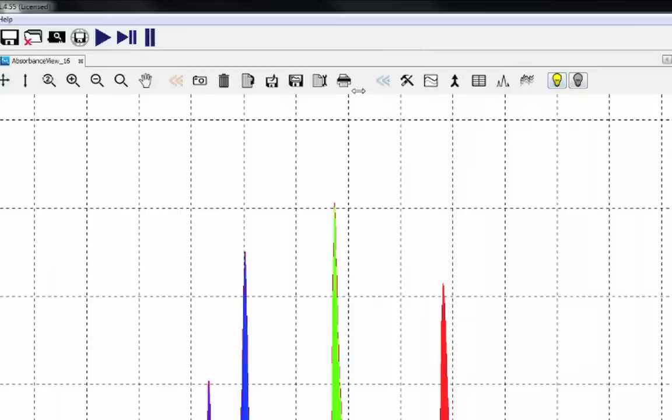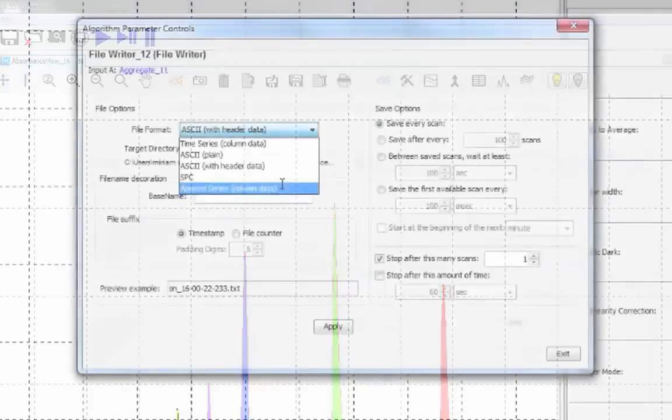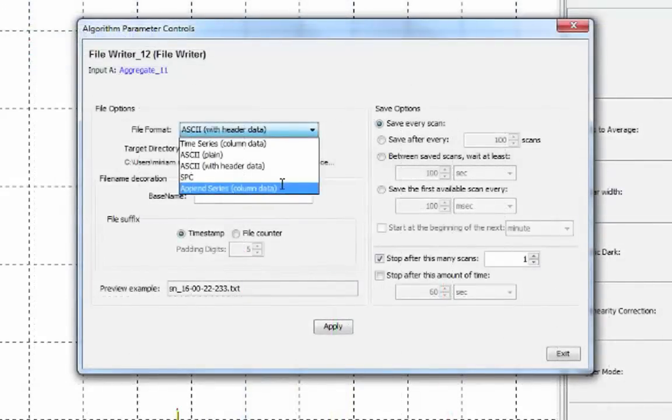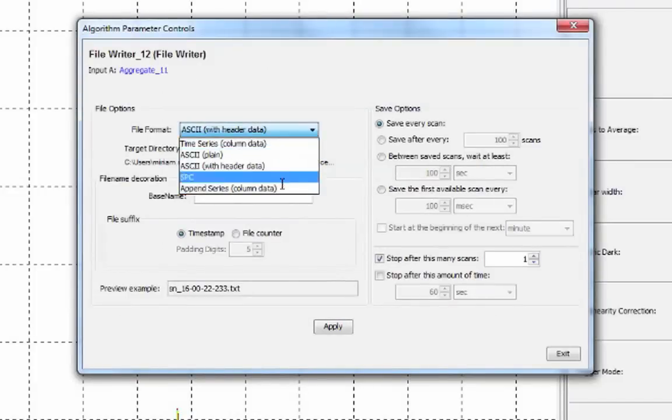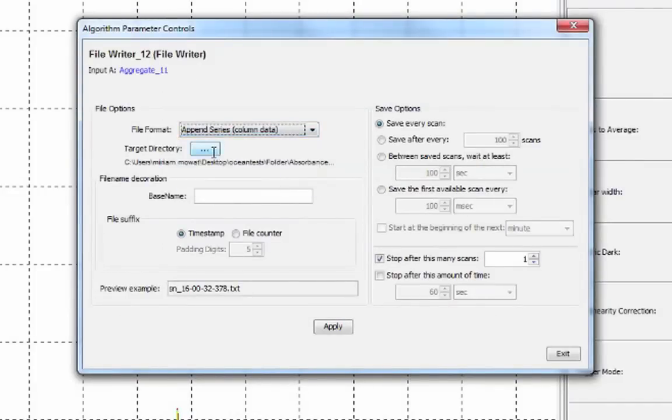To choose options for saving, go to the configure graph saving icon at the top of the screen. Here you can choose the file format you'd like to save in. Select the location that you'd like your spectra to be saved to.